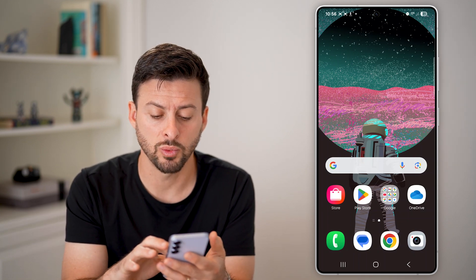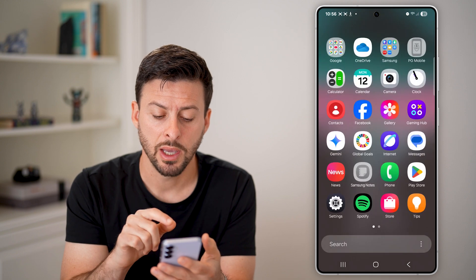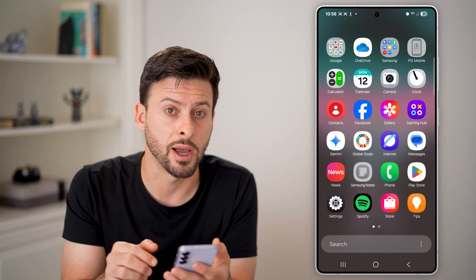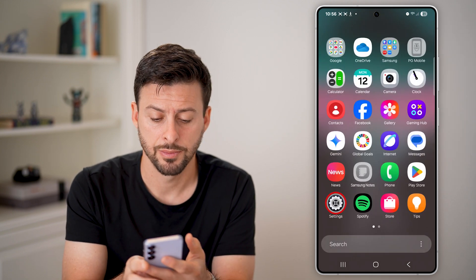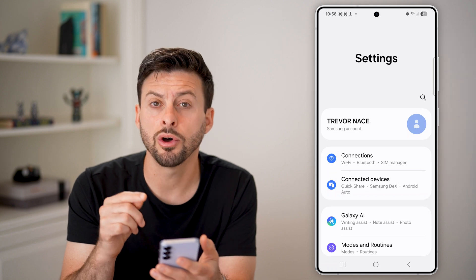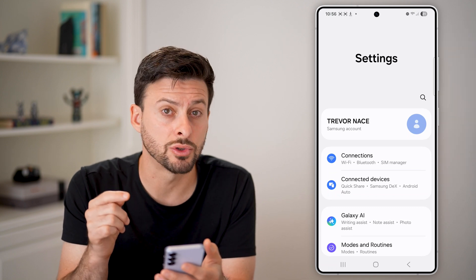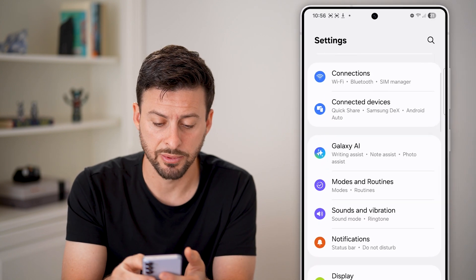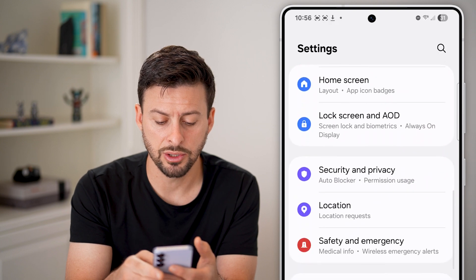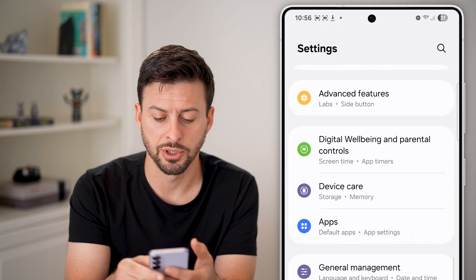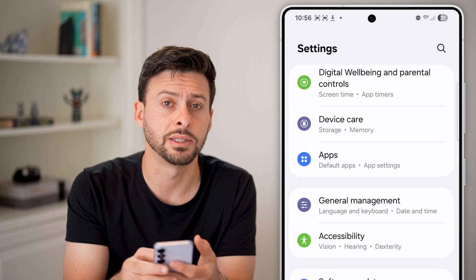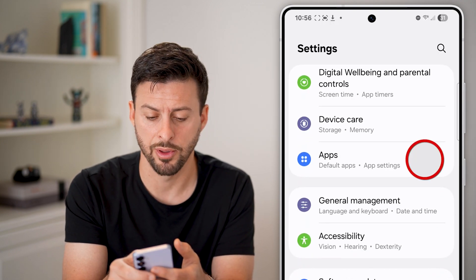From here, swipe up and tap on the settings or gear icon. Once you're in your settings, all you need to do is scroll down and access your apps. Scroll down until you find the option for apps right under Device Care, and tap on that.